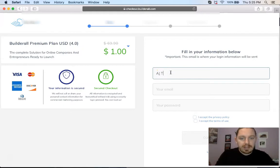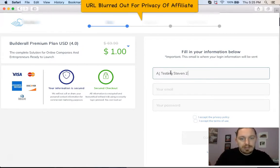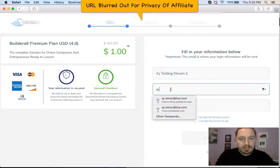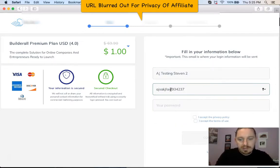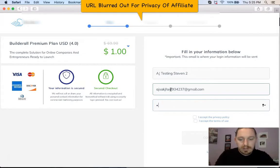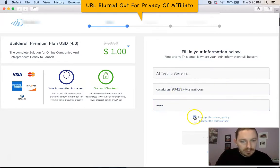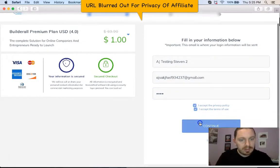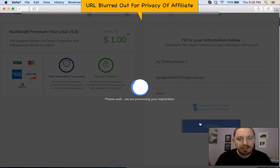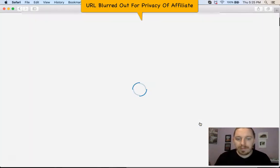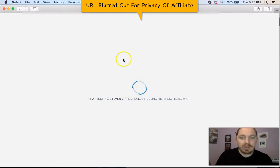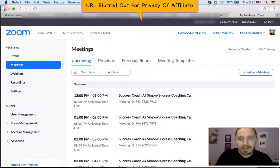And then that way you actually get inside the network and then you can test it. So I'll just say AJ Testing Steven 2. And then I'll just make some stuff up because it doesn't really matter. And then I'll just do a quick password. I'll agree to the terms and the privacy policy. And then I'll just click Continue. And what's going to happen is now you hear that little pop. Basically, I just joined that network so I know it works. So I can close this now.